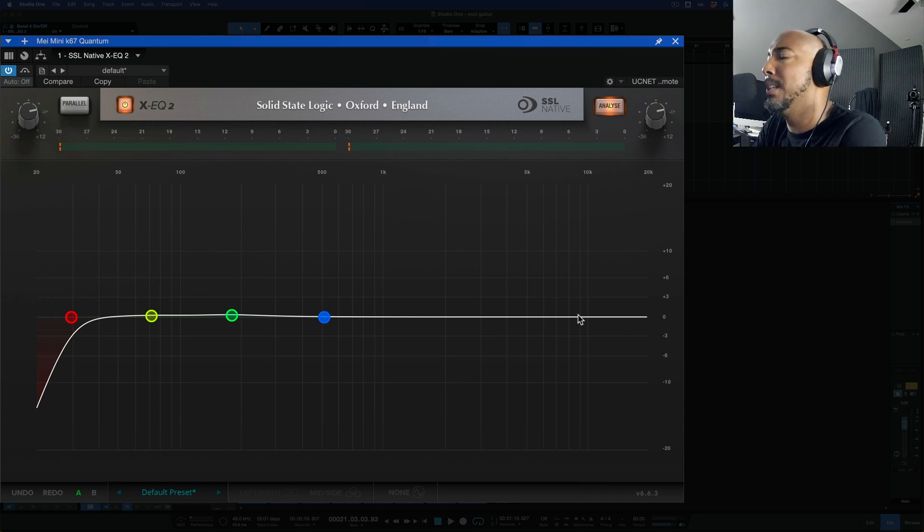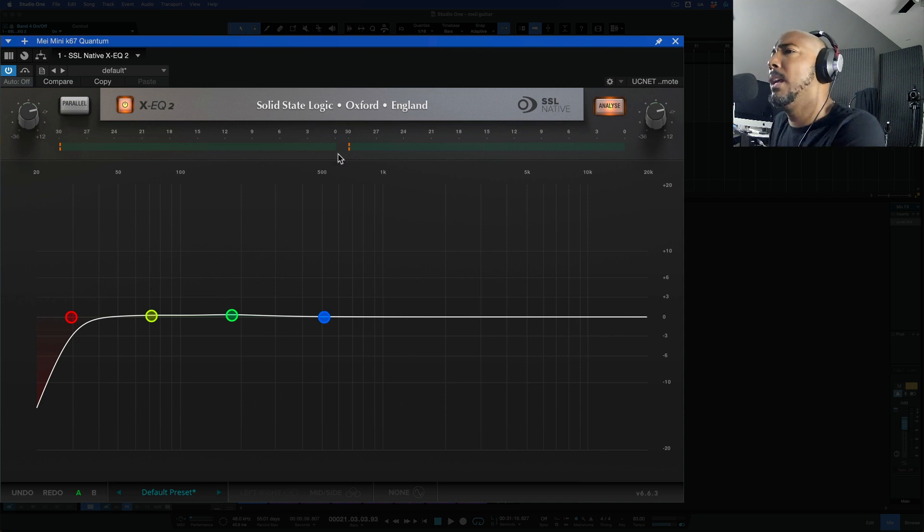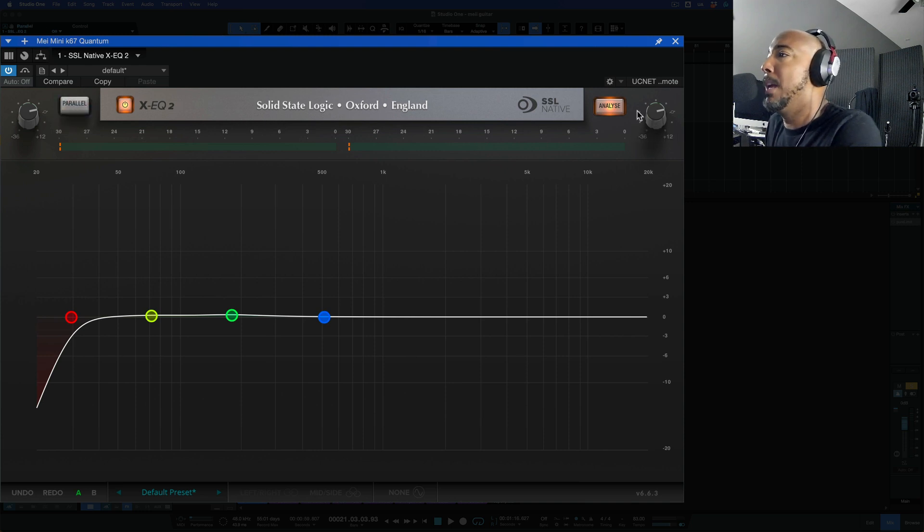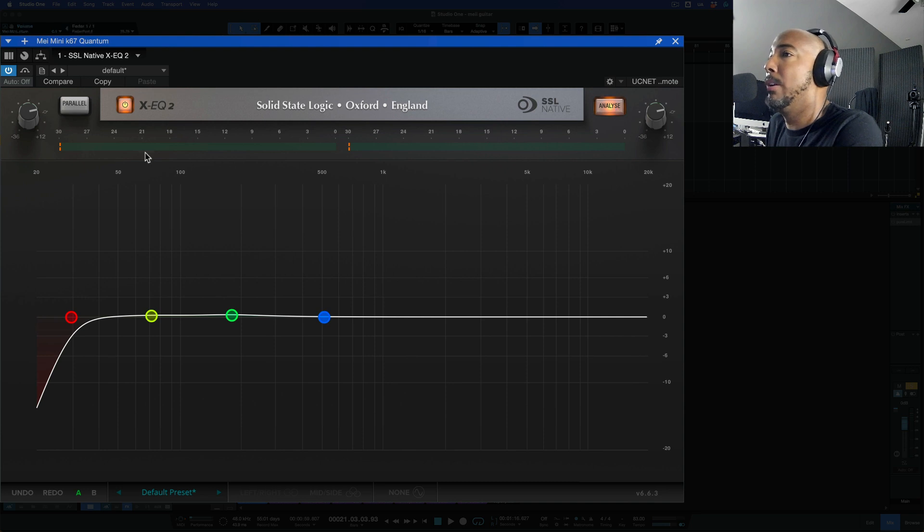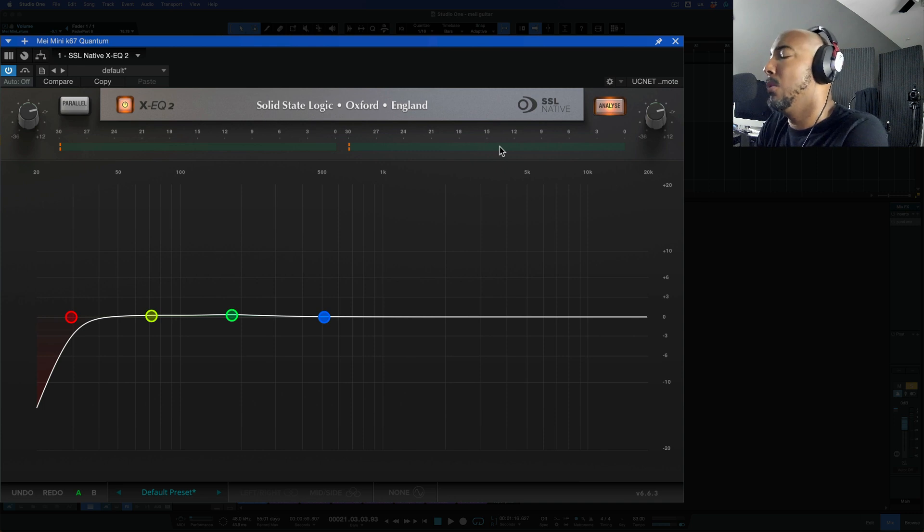I usually use this when I need to do something really surgical and we've got input and output controls in the upper left and right. We can do parallel EQ with this button and then we have analyze which is already turned on and you've got input and output meters as well. So a lot of visual feedback that you get with this EQ which is a really fun EQ to use.